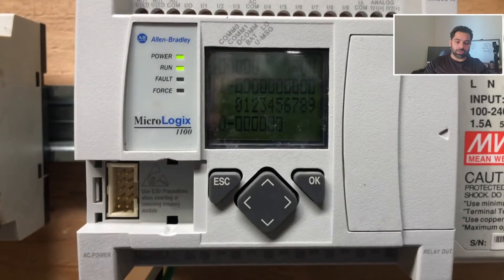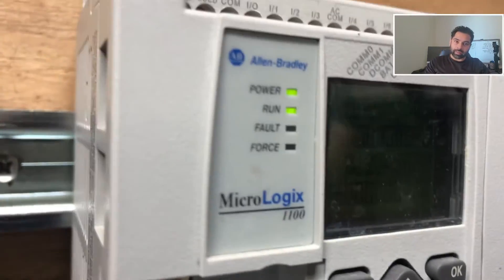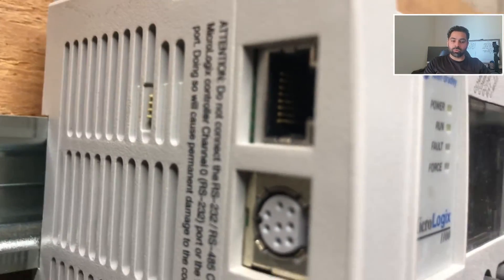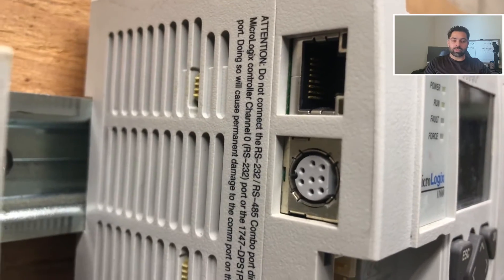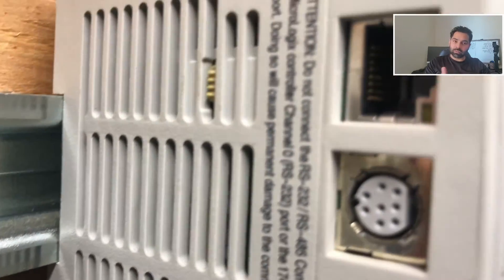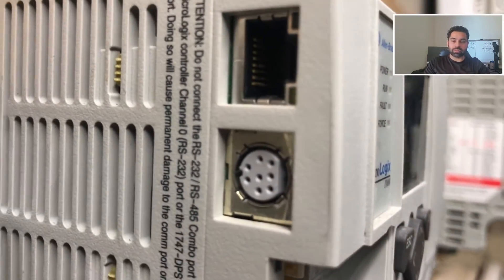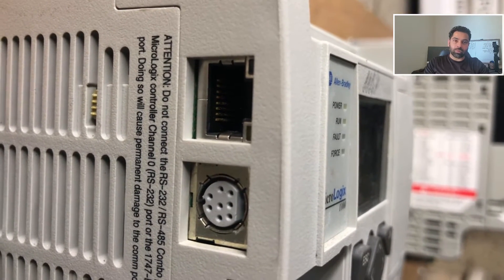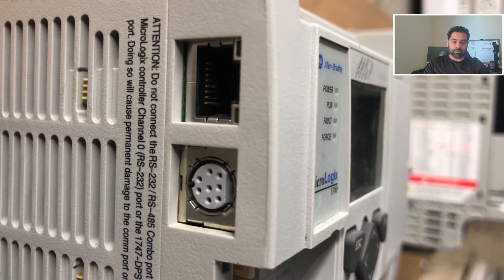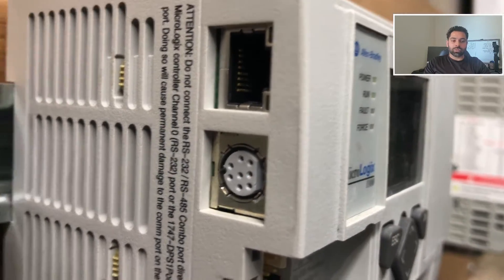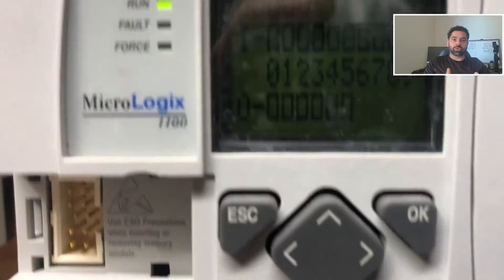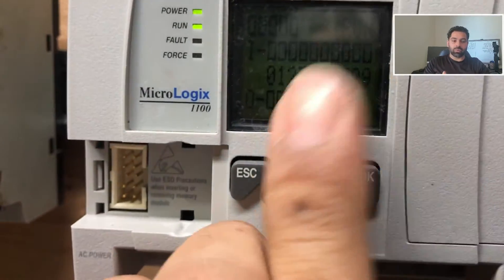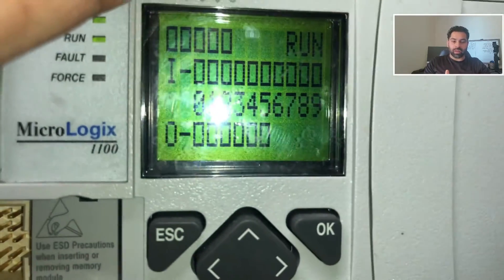If you look on the right-hand side, you'll find a company label with all the information like Mac ID and other information. On the left-hand side, we have two communication ports: one is the ethernet port, commonly known as RJ45 connector, and the second one is DH485 cable.